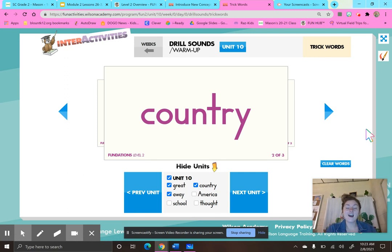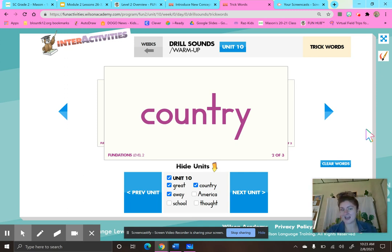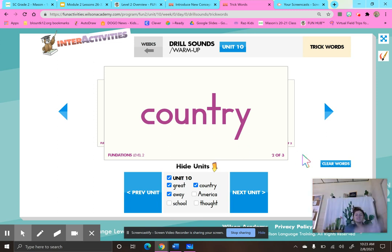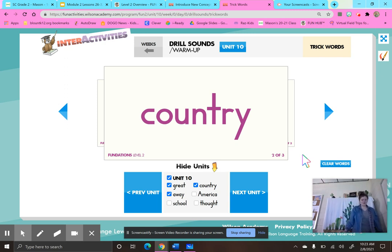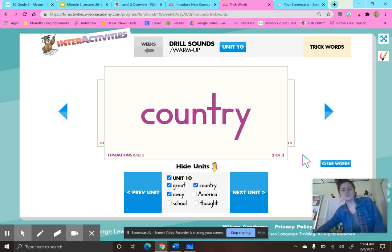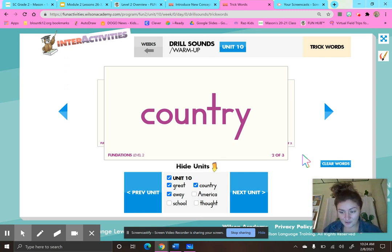Our next word is country. It sounds like we have a short 'uh' sound, but we have an O-U — don't forget that, that's why it's a trick word, a word we just have to know. Let's sky write it: C-O-U-N-T-R-Y, country. Let's stand up and write it with our foot, using the same foot as the hand you write with: C-O-U-N-T-R-Y, country. How could you use the word country in a sentence? I live in the country of the United States.